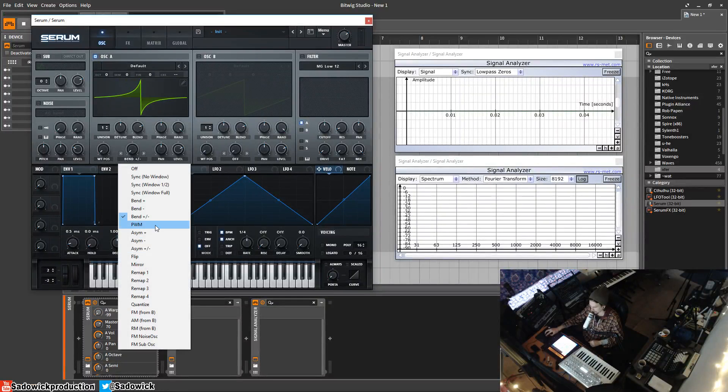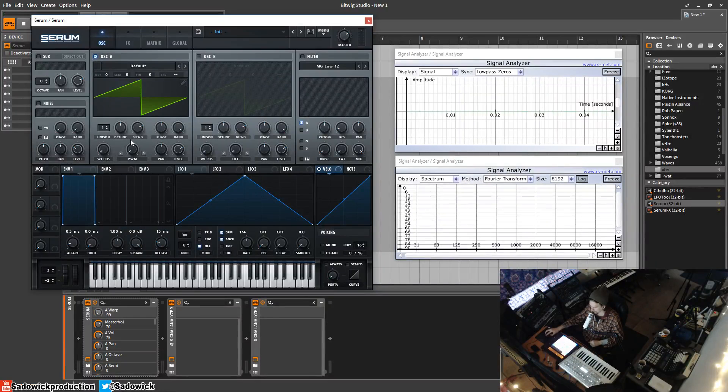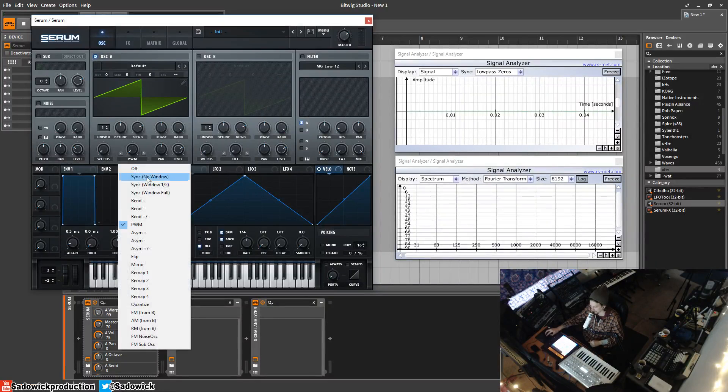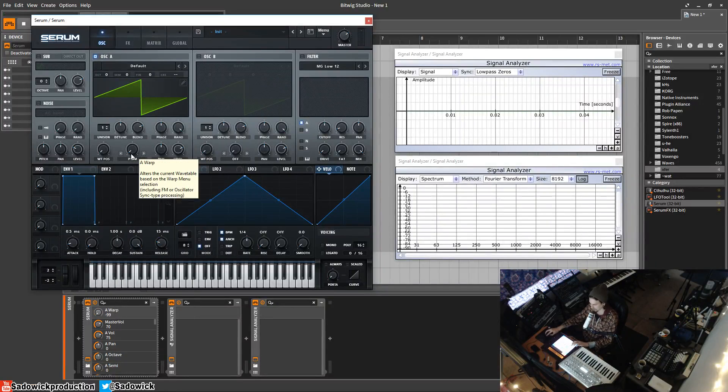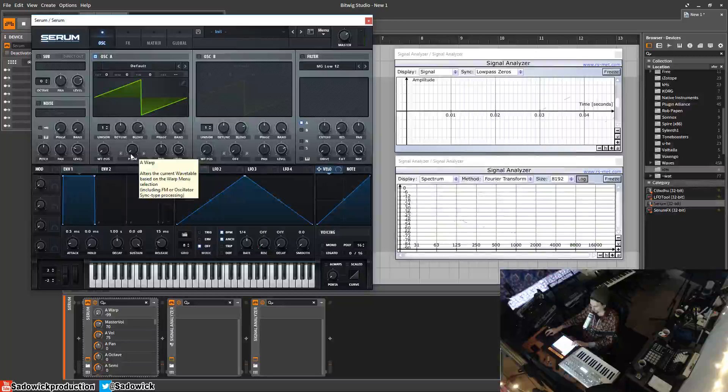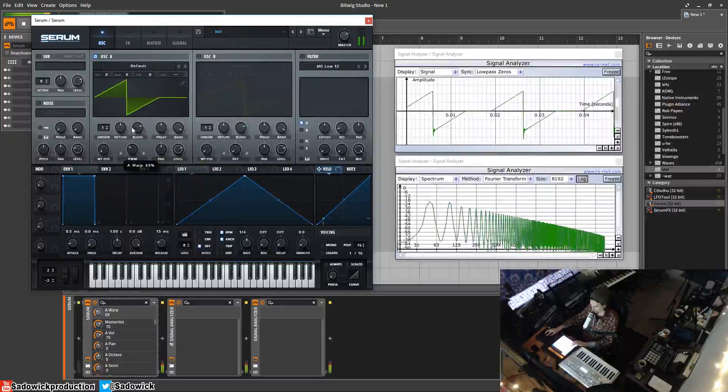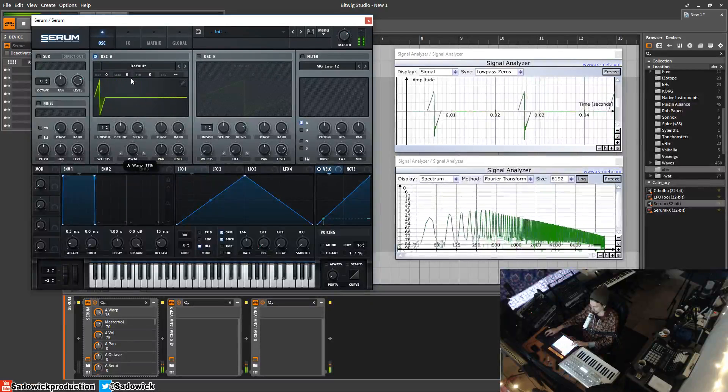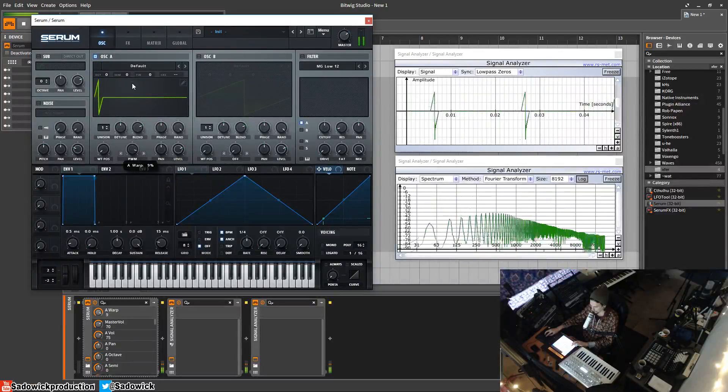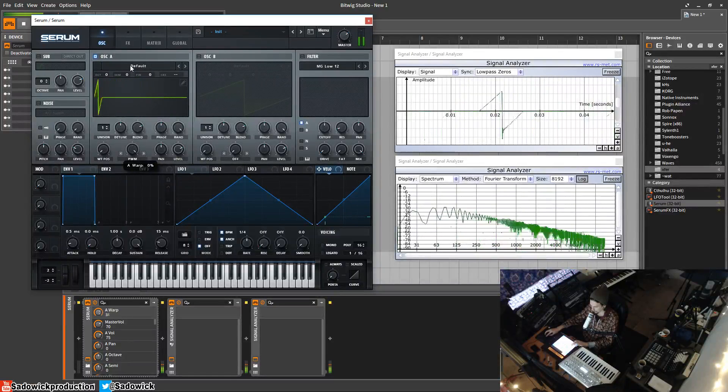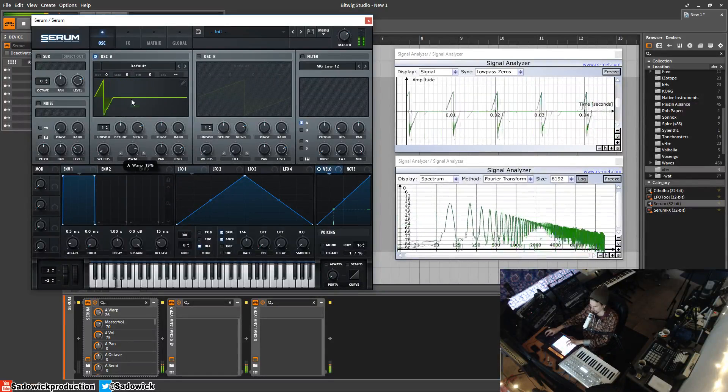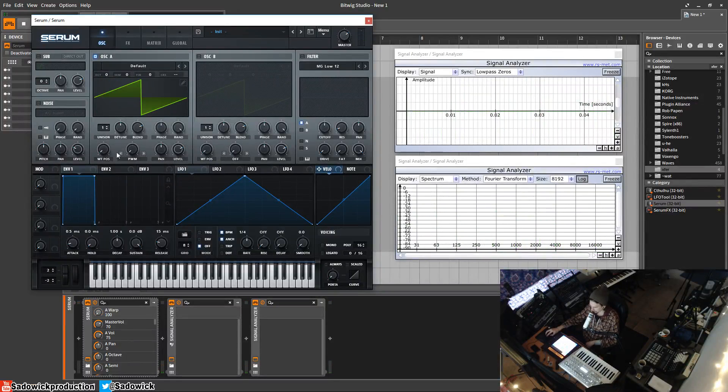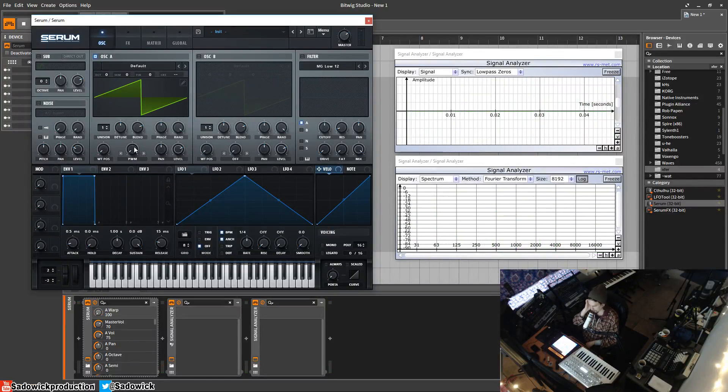Up next we have pulse width modulation. So what this does is kind of the same as sync but you have basically silence afterwards. Does pretty cool things, it's kind of like a square wave adjusting the pulse width on a square wave, kind of the same deal.